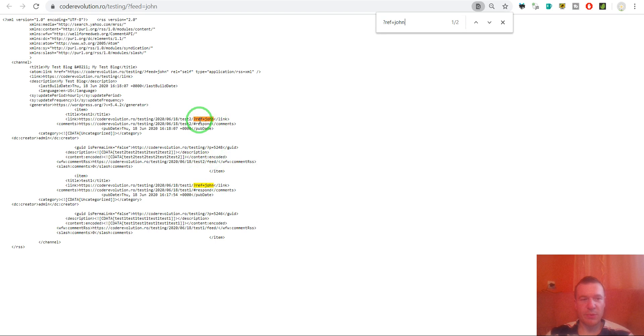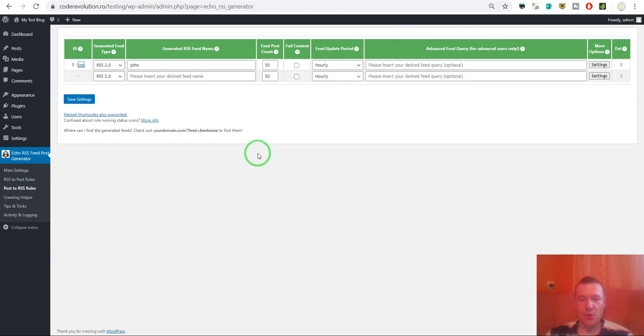This is the latest update for the echo RSS plugin. I hope you will enjoy it. This is all for now. I hope you enjoyed this video.